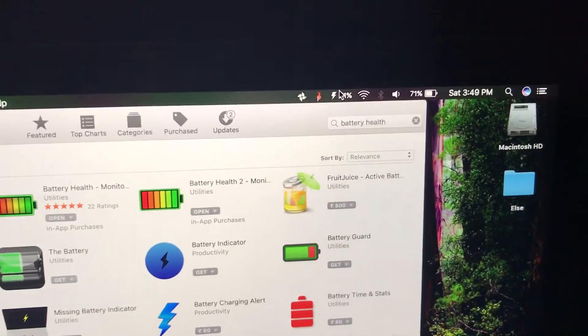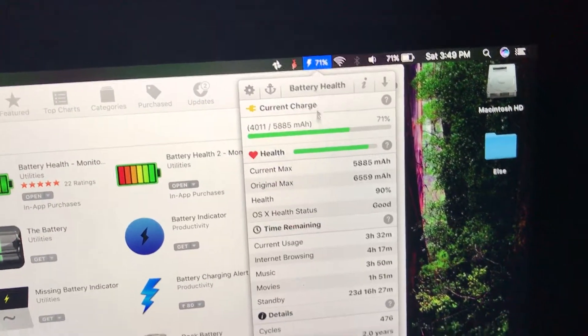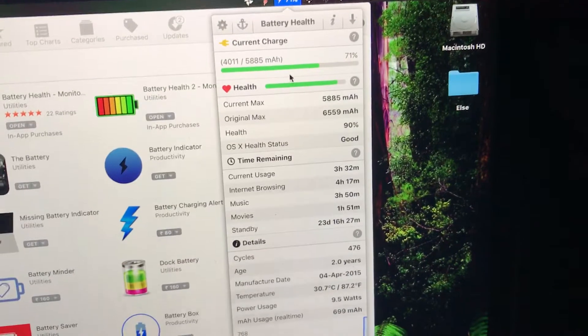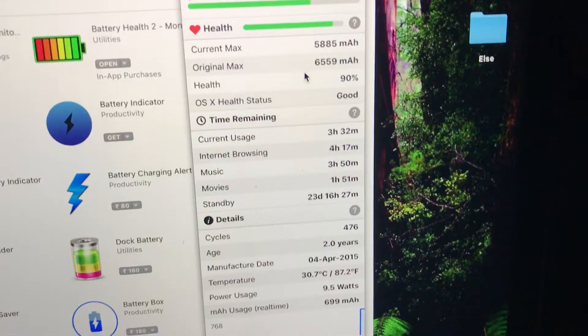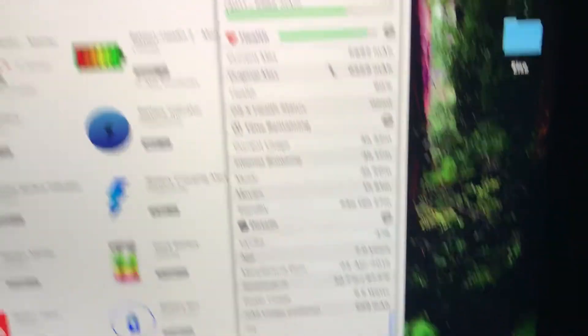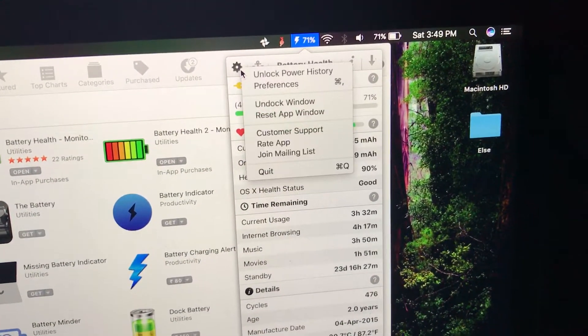You have it right here. It's a good application. It tells you the number of cycles and everything on your MacBook.